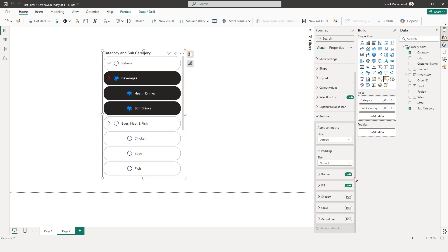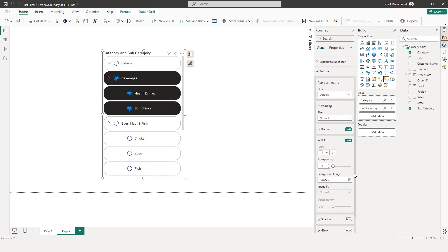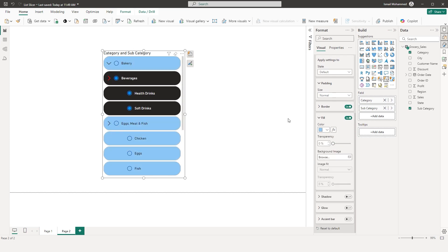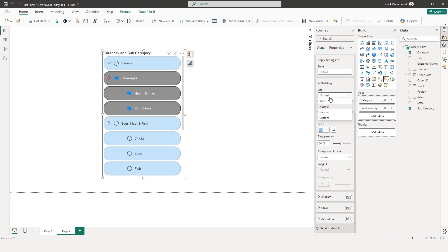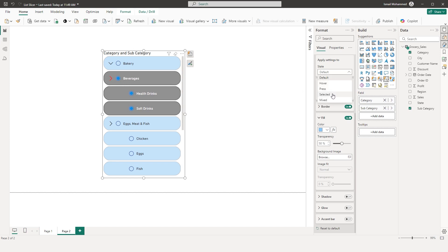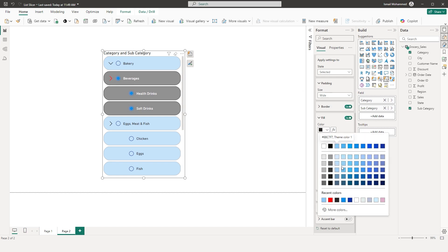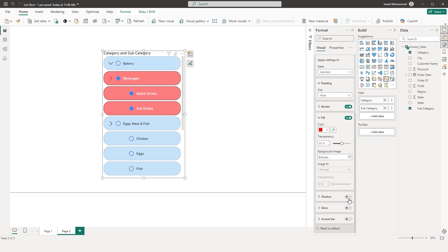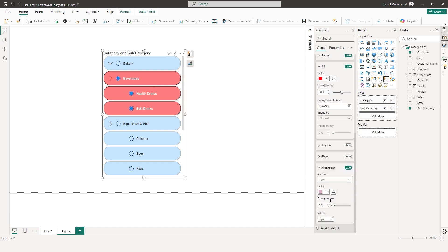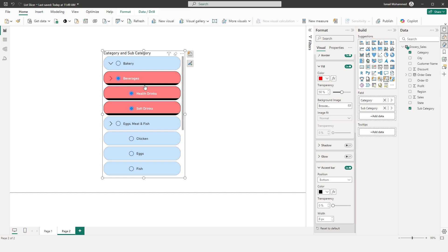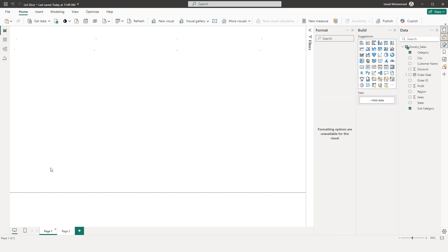The Buttons section controls the entire button appearance. In the Default state you have a border which you can turn off. Under Fill you can change the default appearance and increase transparency. You can also change padding — narrow or wide based on preference. For the Selected state, you can change the fill color — for example, red. You also have Shadow, Glow, and Accent Bar options. Adding an accent bar lets you choose a color, increase the width, and position it — for example on the left or bottom.